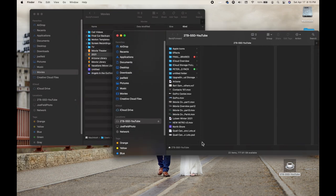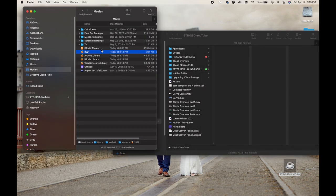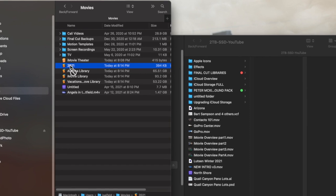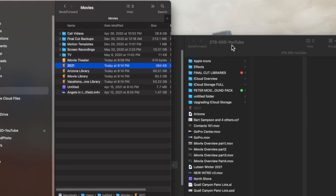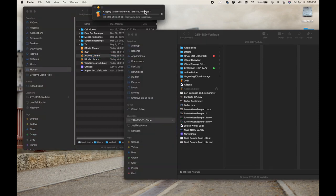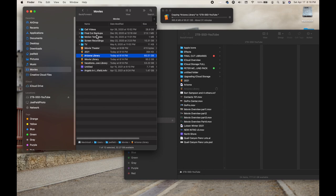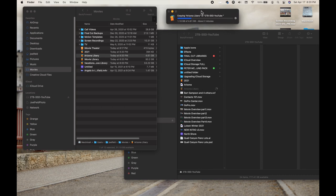Here's my external hard drive. The whole purpose of moving an iMovie library to an external hard drive is to free up space. If I go to the Movies folder in Finder, I can drag the 2021 library over to the external hard drive and it will copy it from the computer to the drive. I'll drag the Arizona library over as well — it'll take a couple minutes depending on how much footage you have. Once it's done I can go back and delete it from the computer.